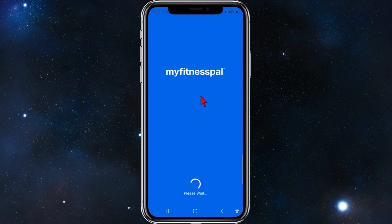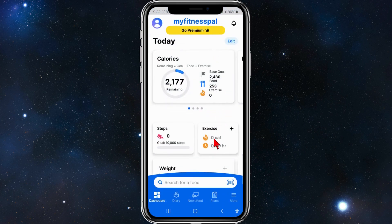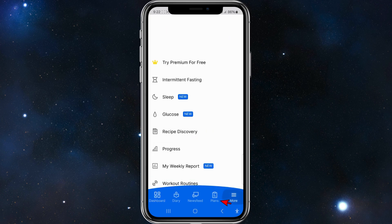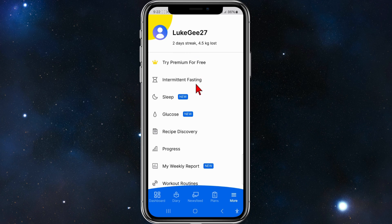Go ahead and open up My Fitness Power on your mobile device. From here, make sure you are logged in by clicking on 'More'. As you can see, I'm logged in here. Now, to add a progress photo to My Fitness Power...